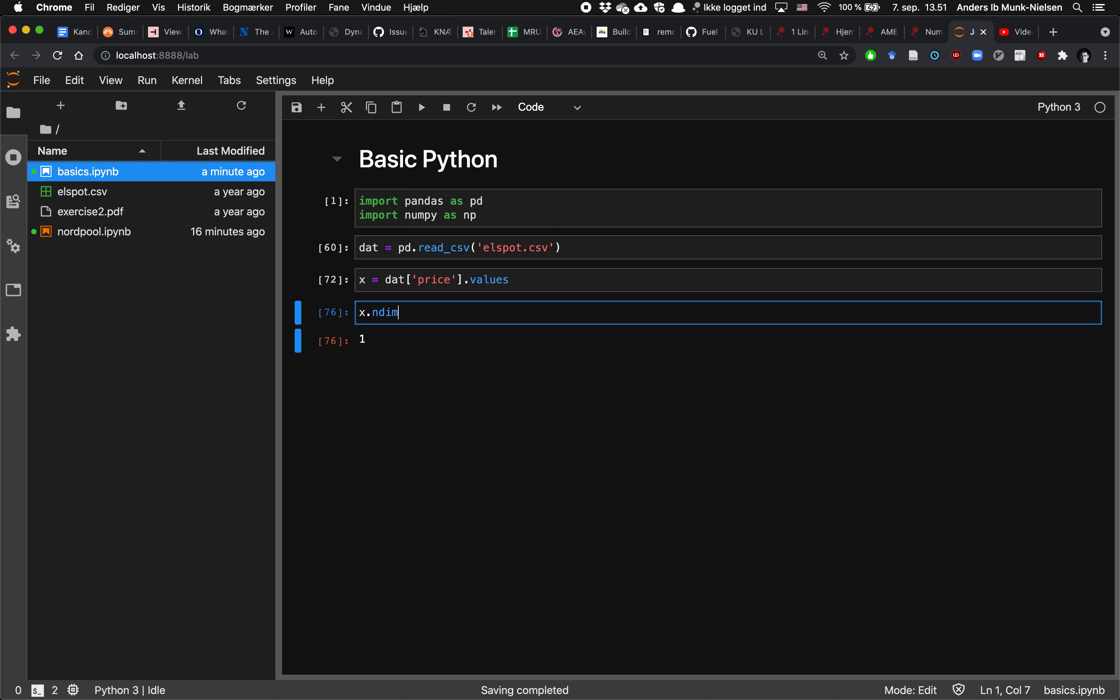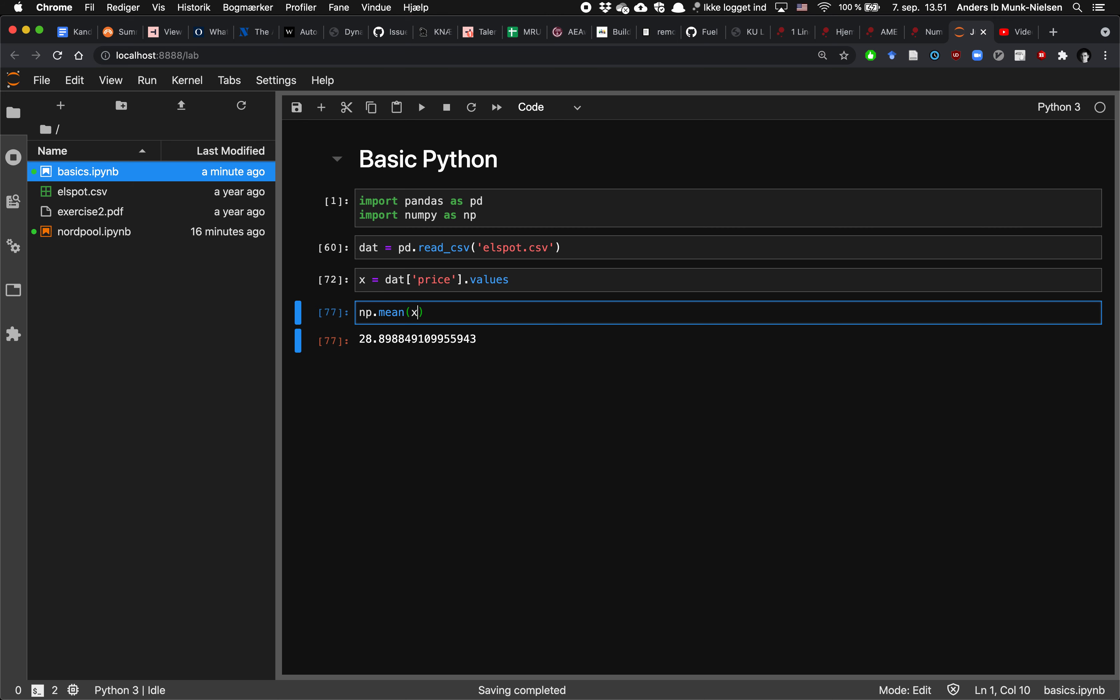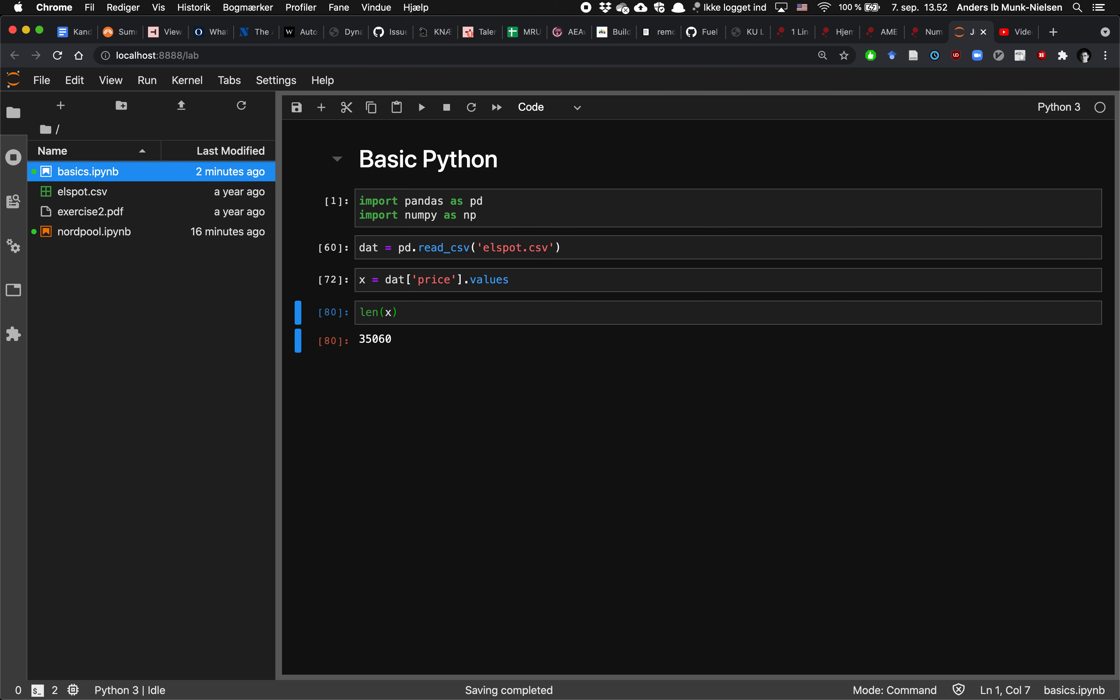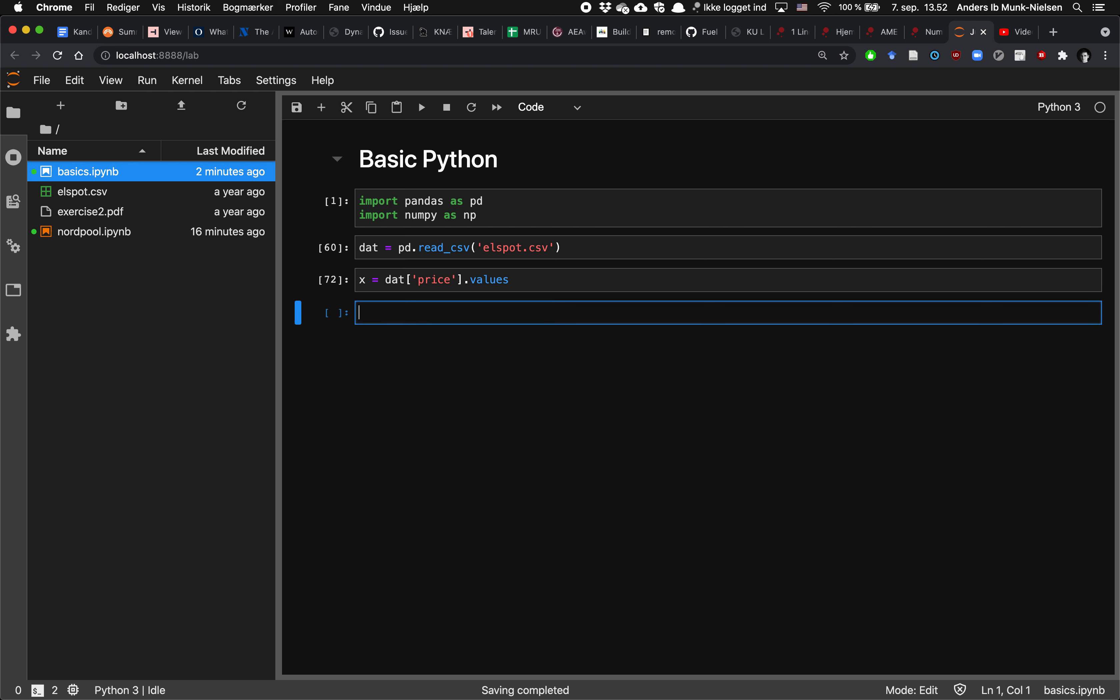And it actually has a function called mean that computes the mean. It does the exact same thing as calling np dot mean on x. So we get a lot of built-in functionality to it. And of course, we can also use functions such as length. They operate on numpy variables as well. So this is how we get from pandas to numpy.